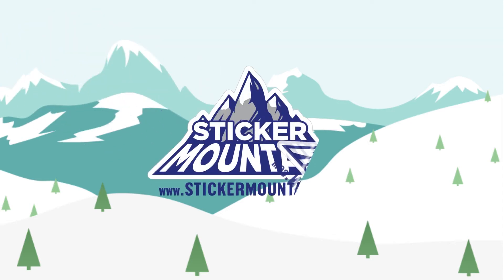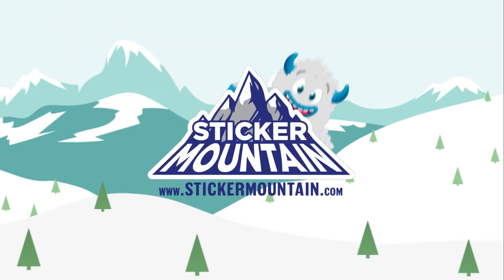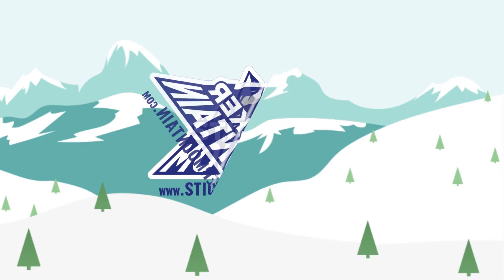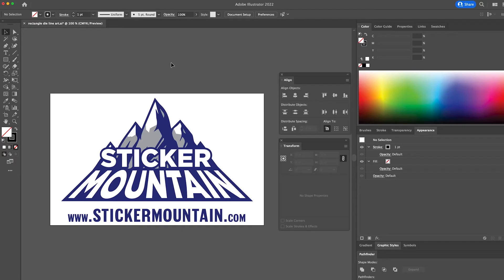Welcome back to Sticker Mountain! In today's quick tutorial we are going to show you how you can create an oval die line for your sticker using Adobe Illustrator. Let's get started!